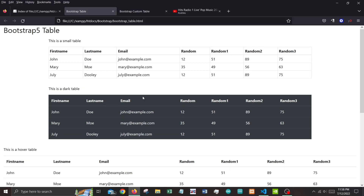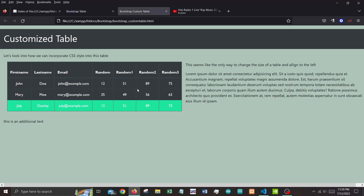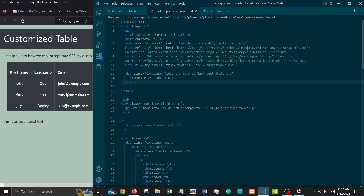We've gone through all the basic table designs. There are many more — you can always check the Bootstrap website or W3Schools to see more table designs. Now let's move on to how we can customize these standard tables into something we prefer. Let me show you how my customized table looks and then explain how I did the customization based on my code.